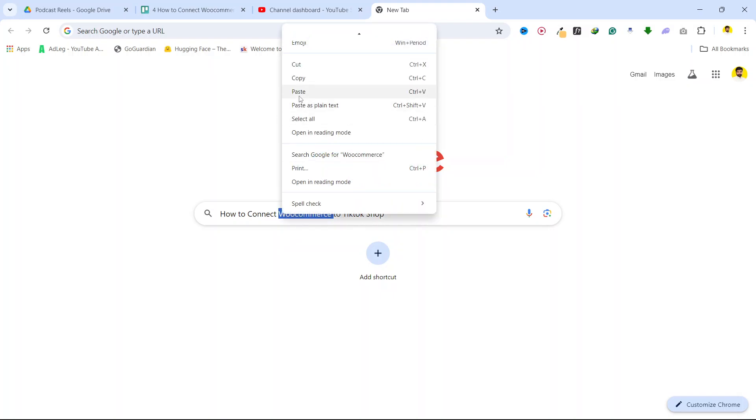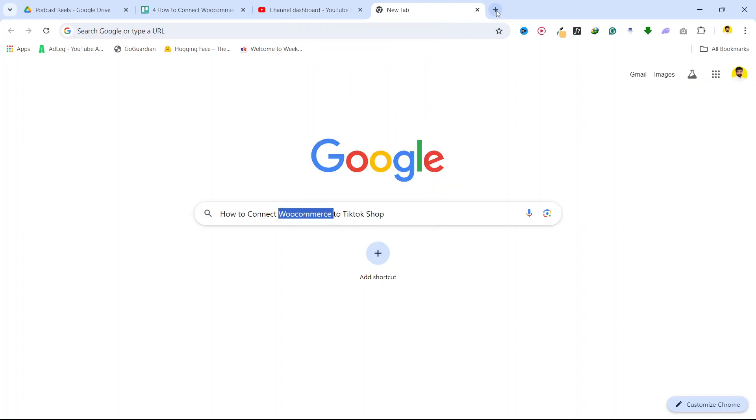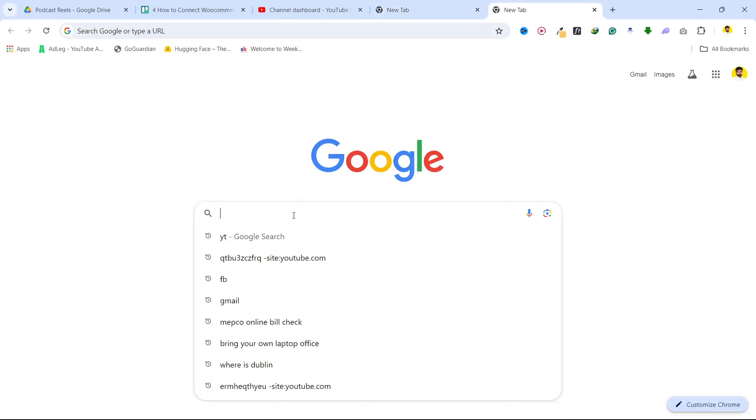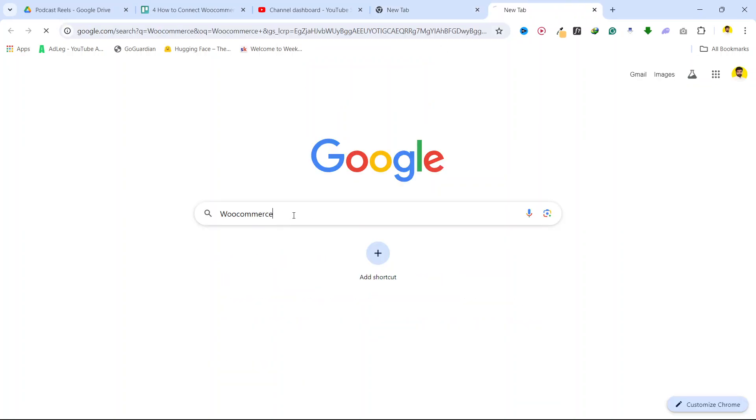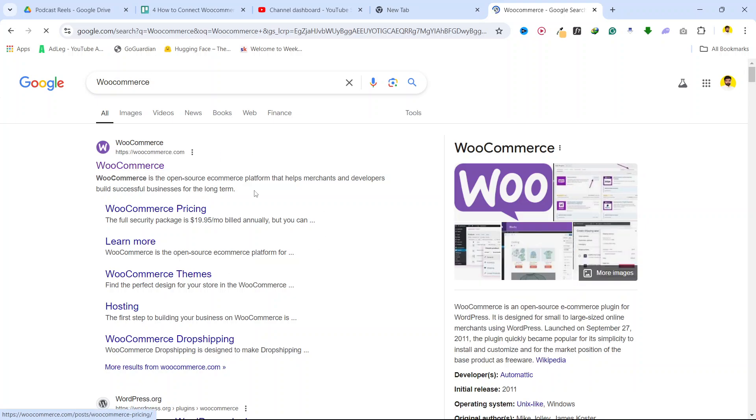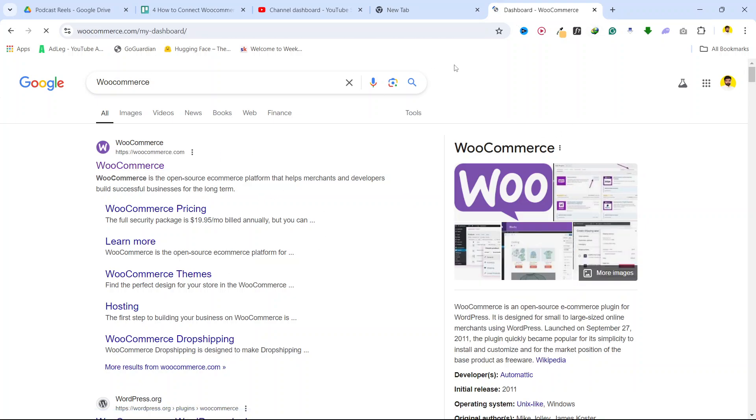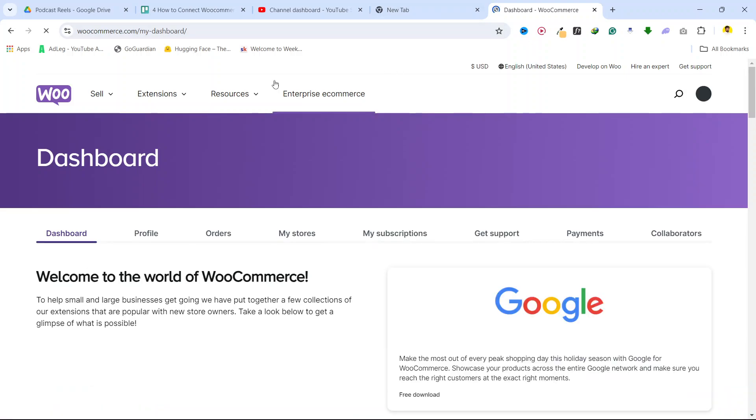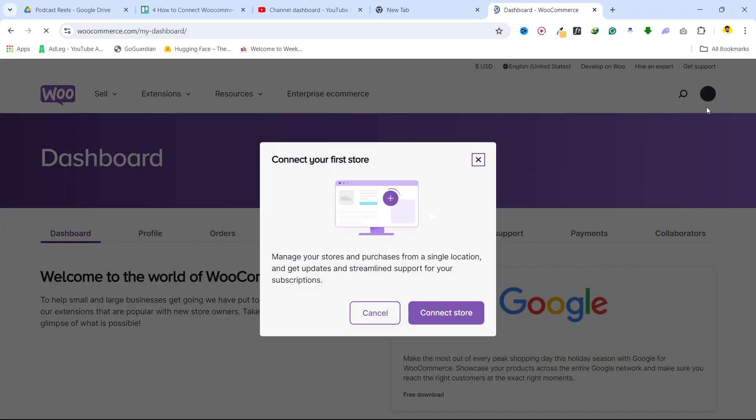First step, you need to search for WooCommerce and login into your WooCommerce account. Once you login into your WooCommerce account, here you can see you are on your dashboard.